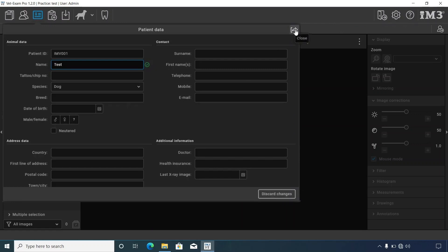When selecting close, this will save the new information and exit back to the main screen.